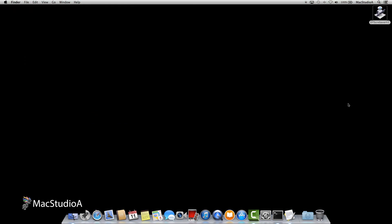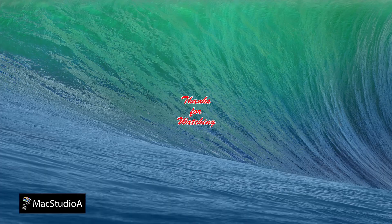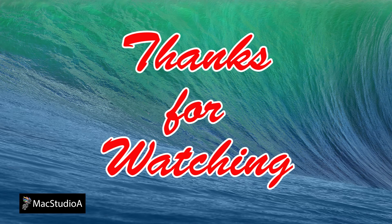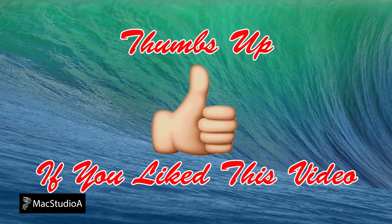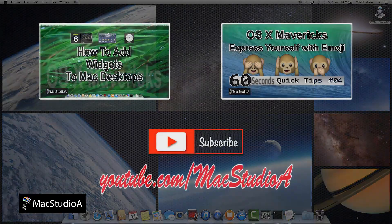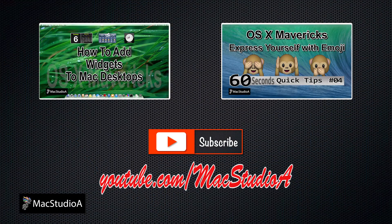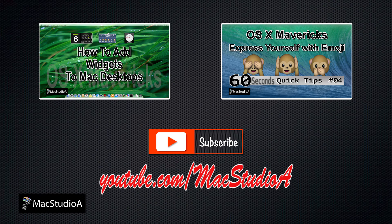And that's it. Done like dinner. Thanks for watching and thumbs up if you like this video. And please don't forget to subscribe to be notified of the next episode. Thanks and peace.